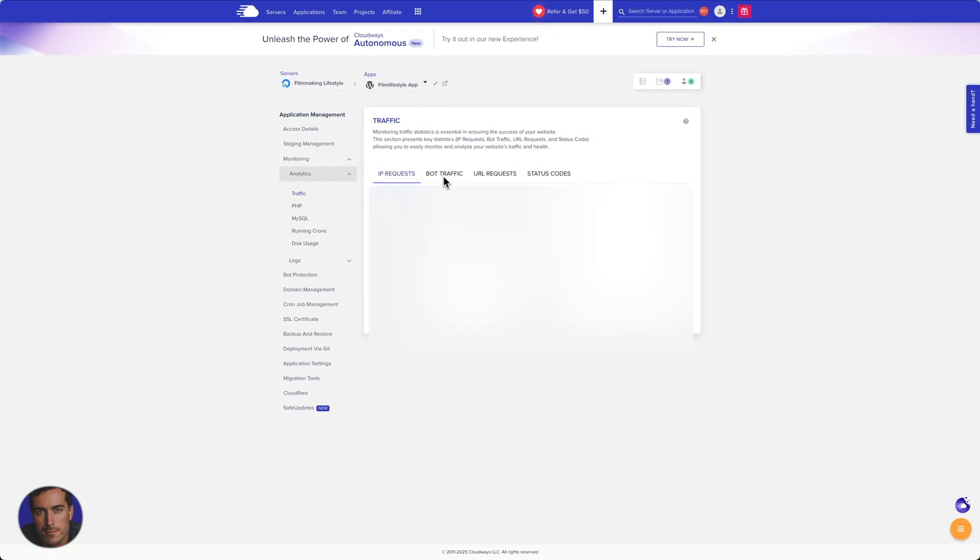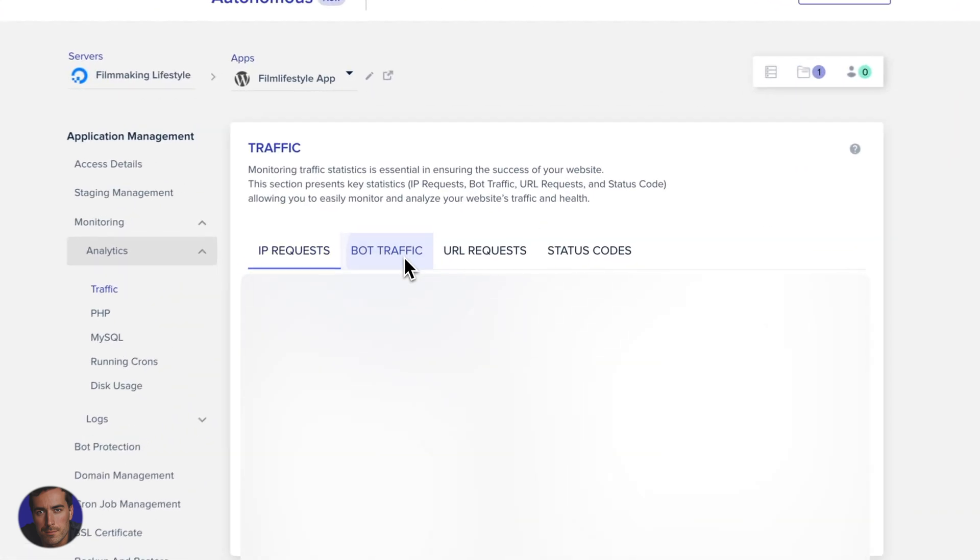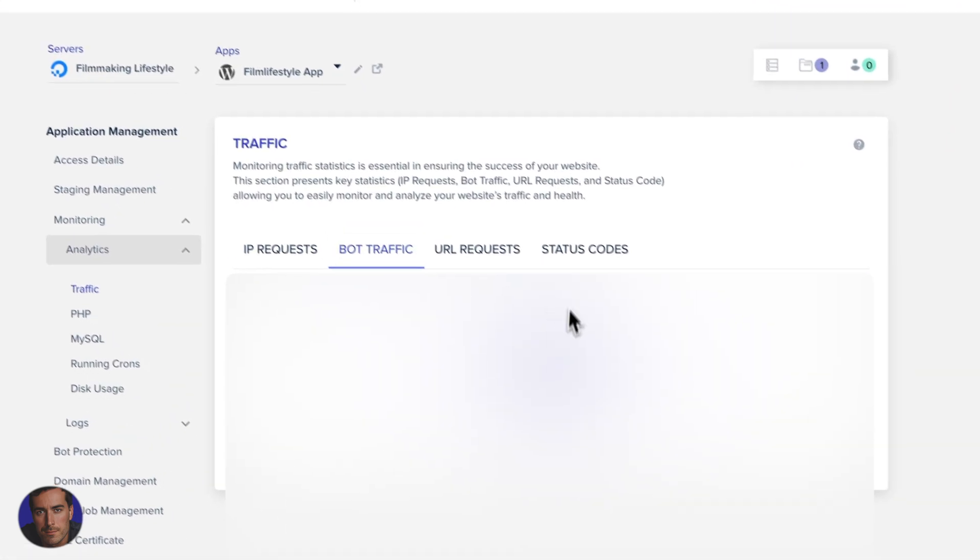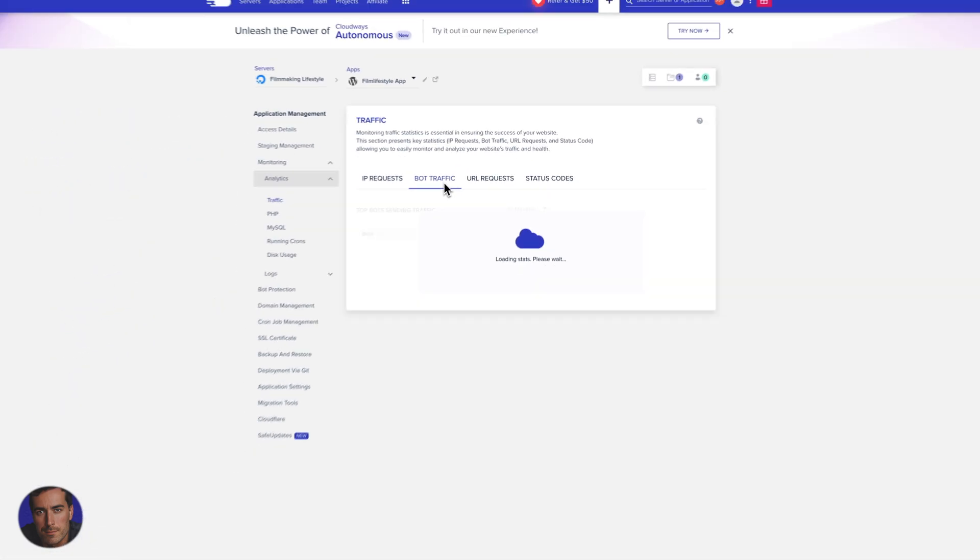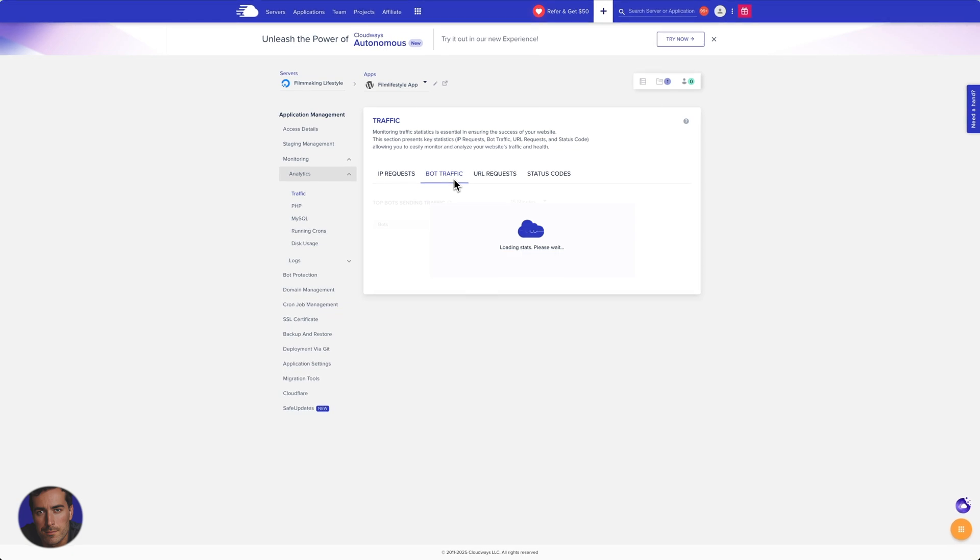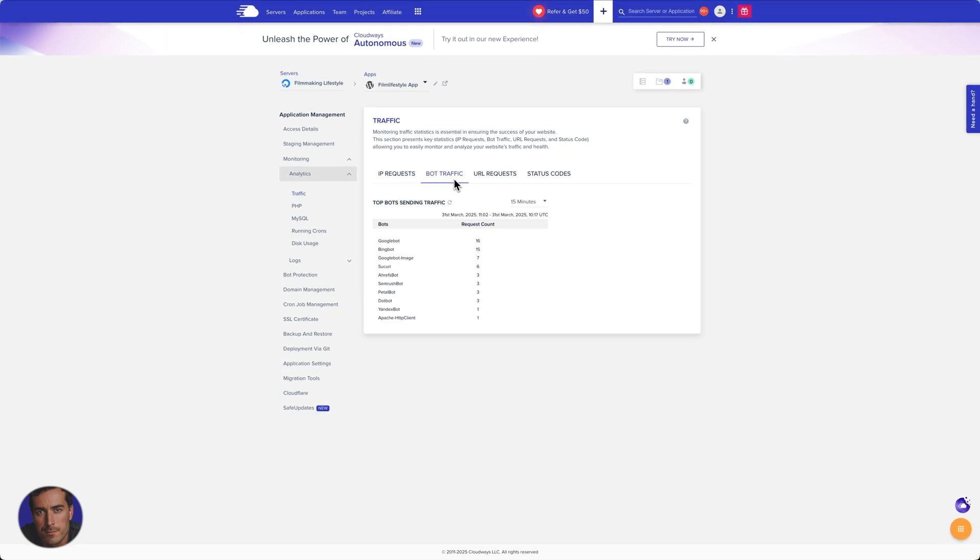And we've got IP requests, and we're going to come across to bot traffic. So we go across to this tab, it's not set by default. And so we can see the bot traffic.